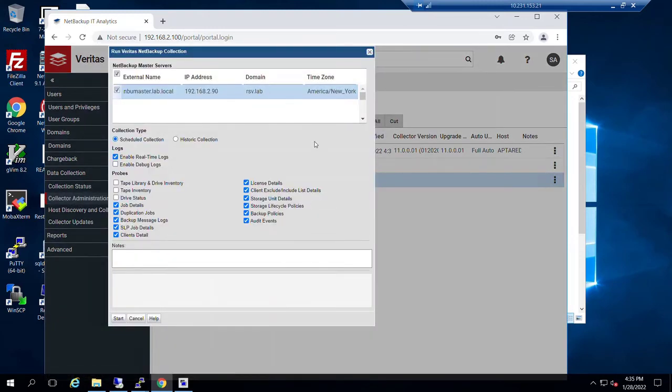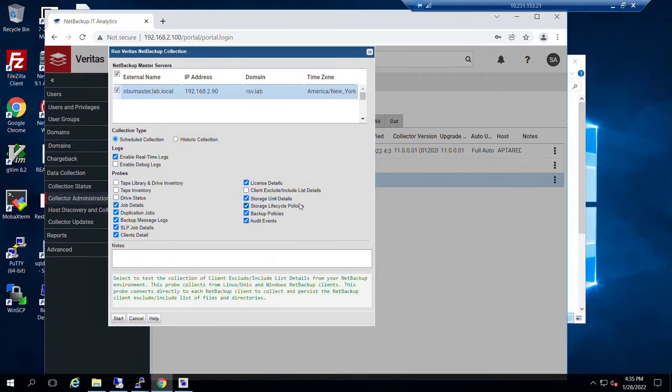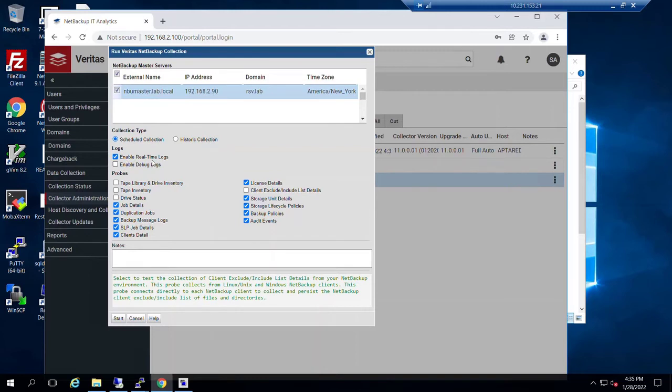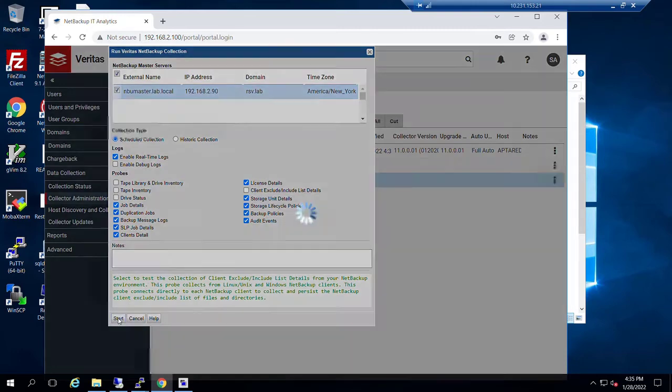And we can choose the probes that we'd like to have executed and let those go ahead and complete. You'll notice that we can enable real-time logs for visibility purposes while this on-demand run is occurring. And let's just go ahead and start it.